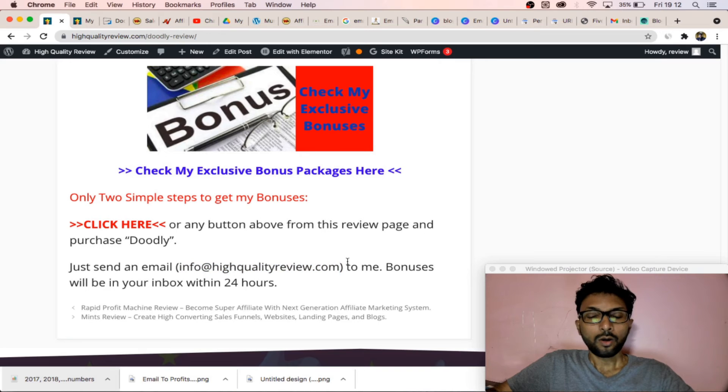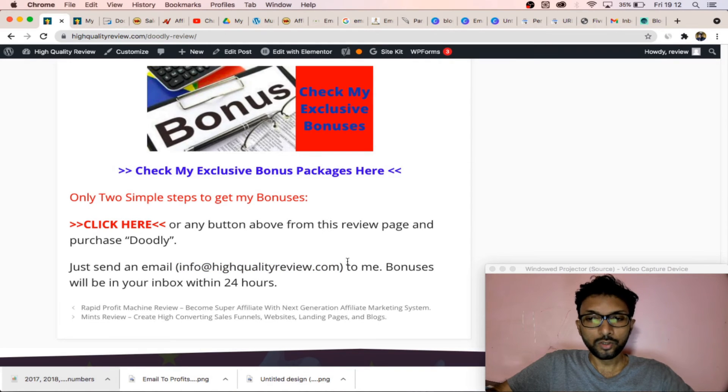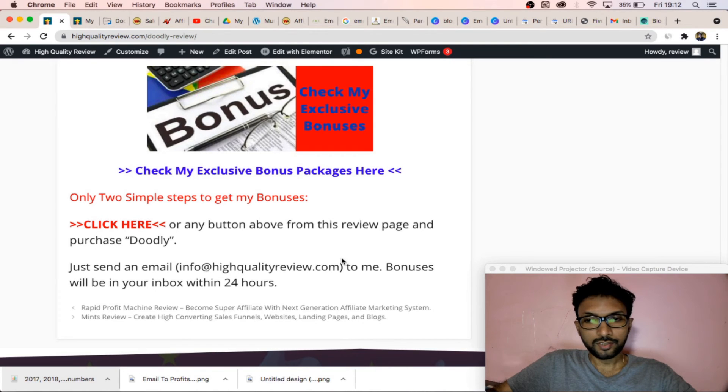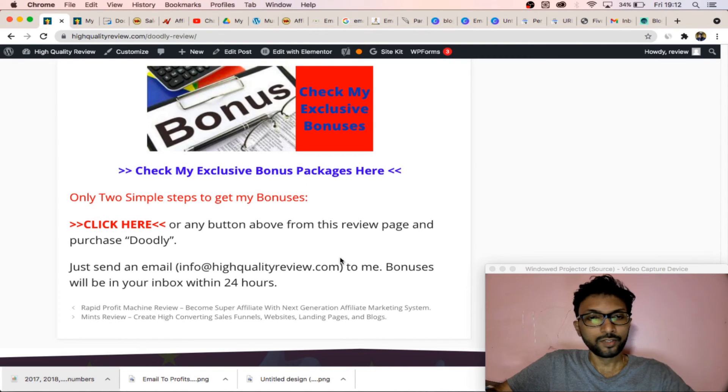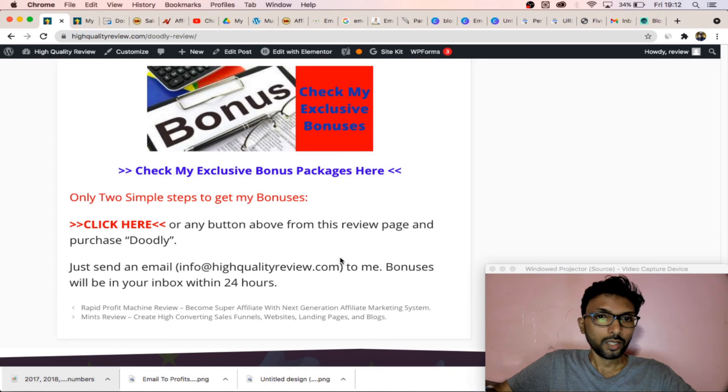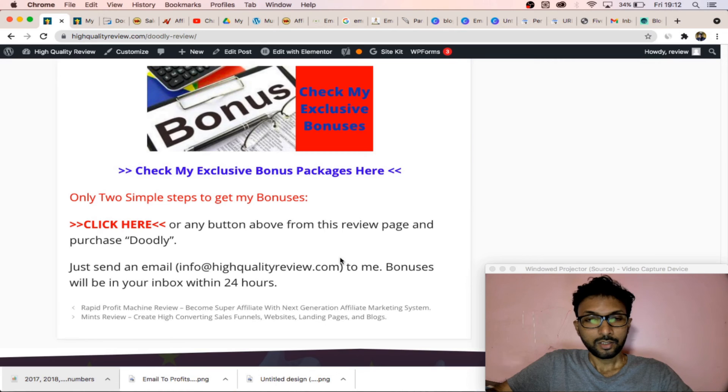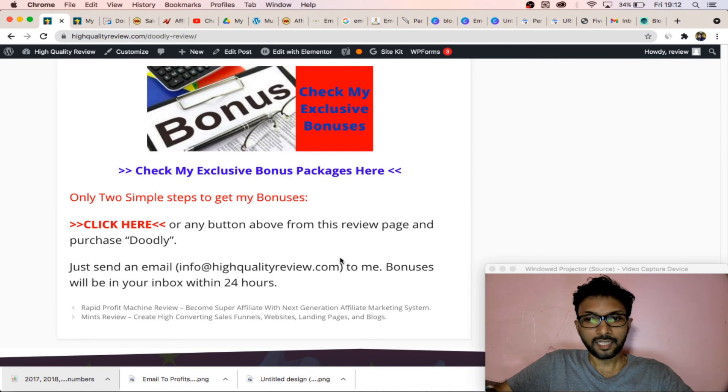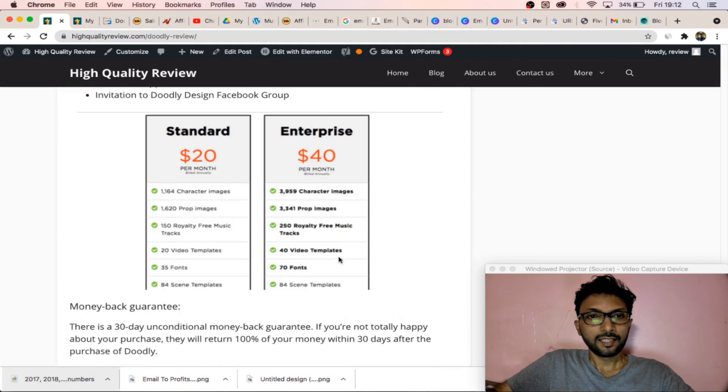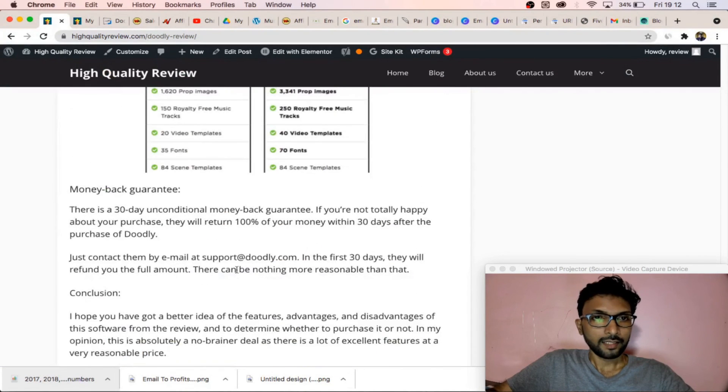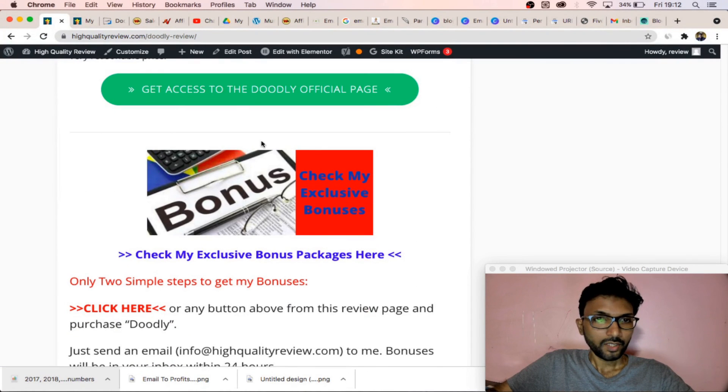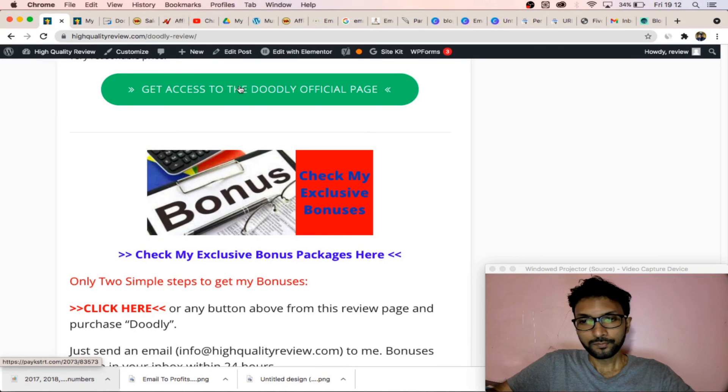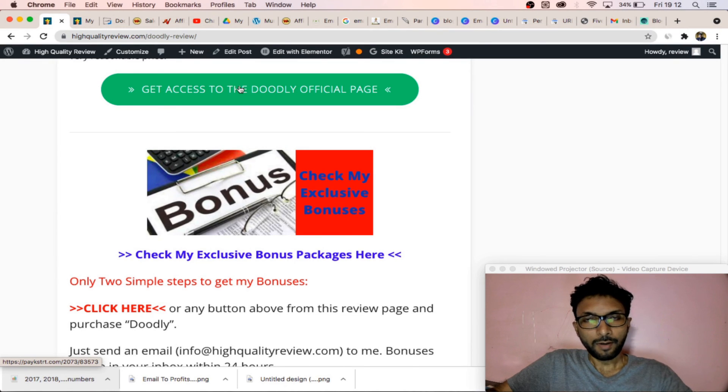You all the bonus packages to your inbox within 24 hours. So that's it for today. Go through this review page and know everything about the software Doodly. Purchase it and get the bonus packages - 16 exclusive bonus packages - and also get the huge discount inside the link. Here is the button where you will get the discounted link. Thank you very much, bye bye.